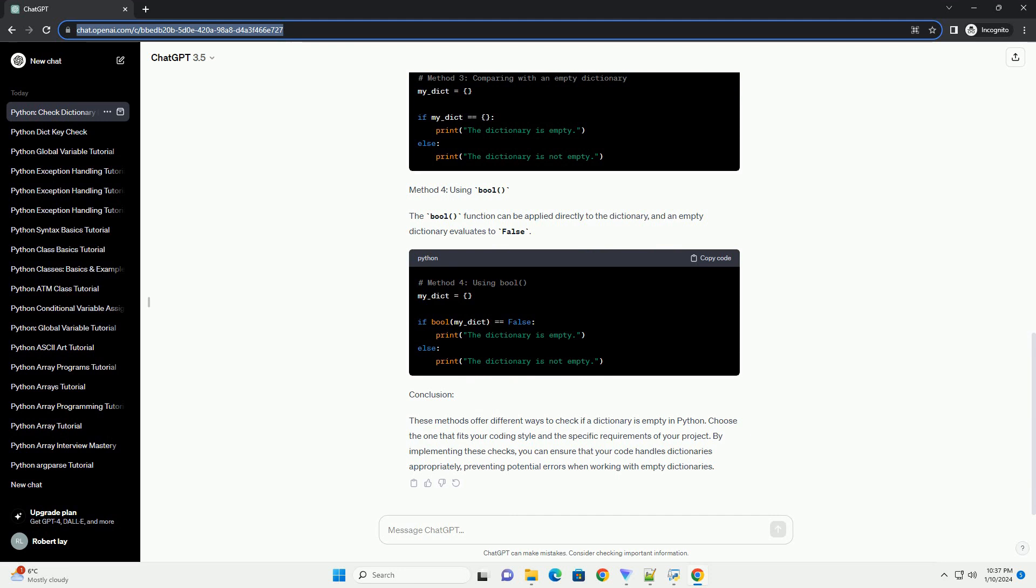Method 2: Using not with the dictionary. The not keyword can be applied directly to the dictionary, making the code more concise.